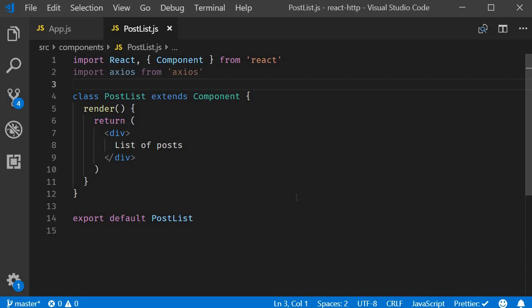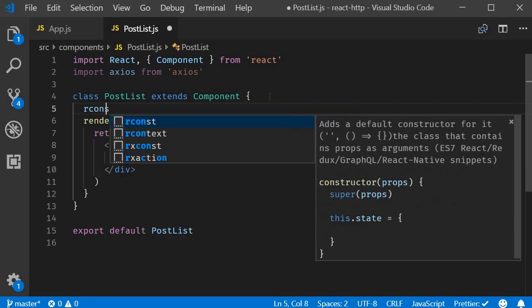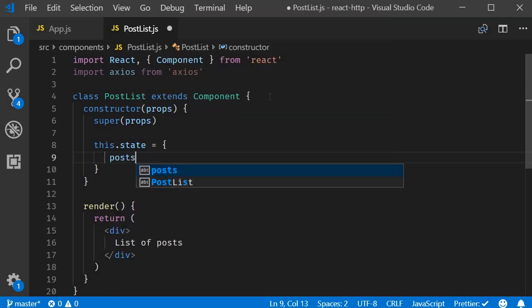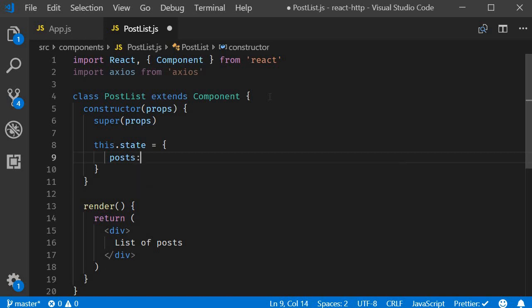Second step we need to create a state property which will store the list of posts. I'm going to use the react snippet RCONST to add a constructor and then a state property called posts initialized to an empty array.